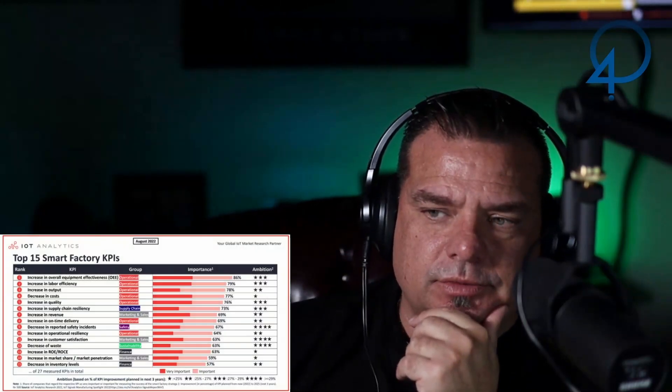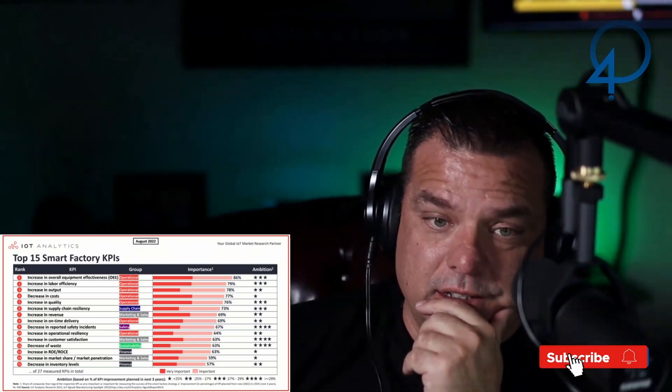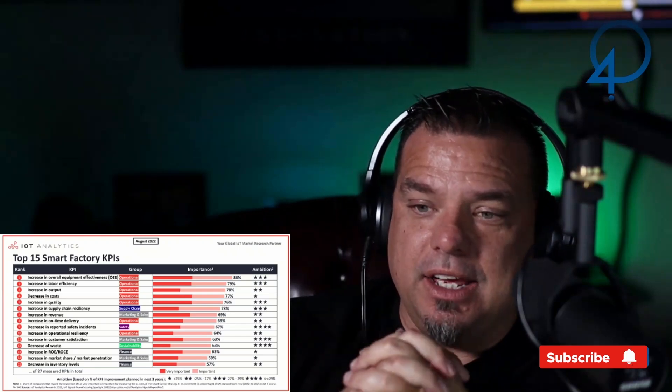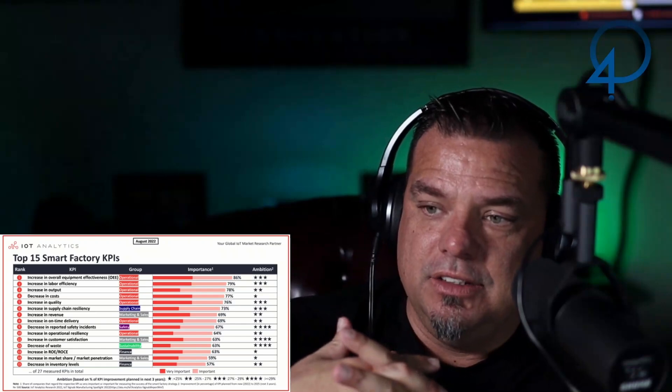The last thing I want to talk about is this OEE thing. There was a post the other day — I shot the video 'OEE is powerful and important.' I shot that because Dave McGowan on LinkedIn posted an article about the top 15 smart factory KPIs, and the number one KPI was OEE.